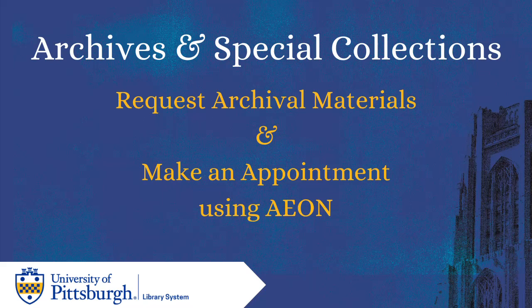Welcome! In this video you will learn how to request archival materials and make appointments using Aeon.